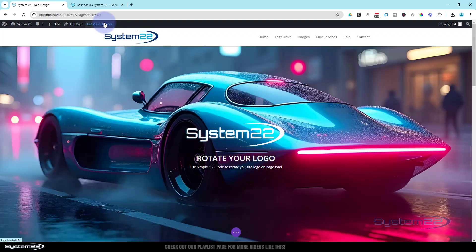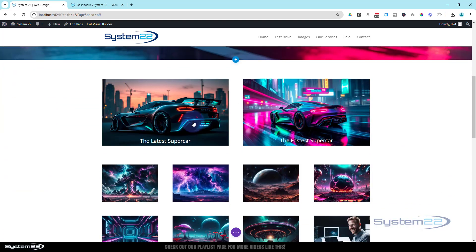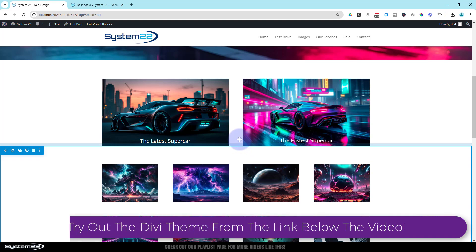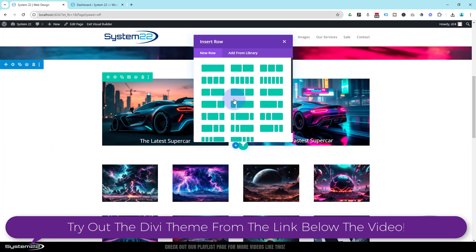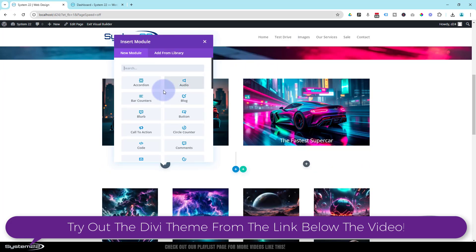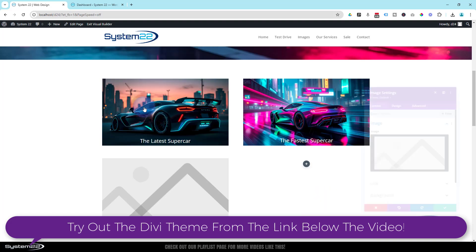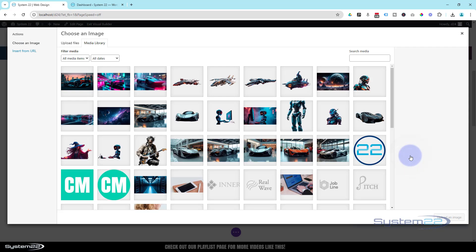Once enabled, let's roll down to where we want to work. I'm going to use the green button to add a new row. In my row I'm going to have two columns. I'm going to use a simple image module - just like we did before, there it is.